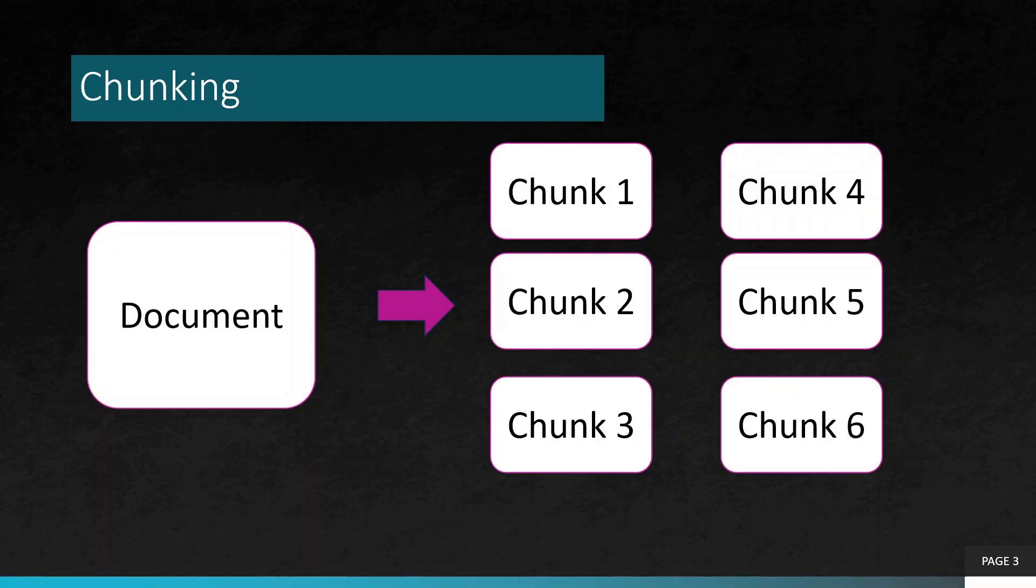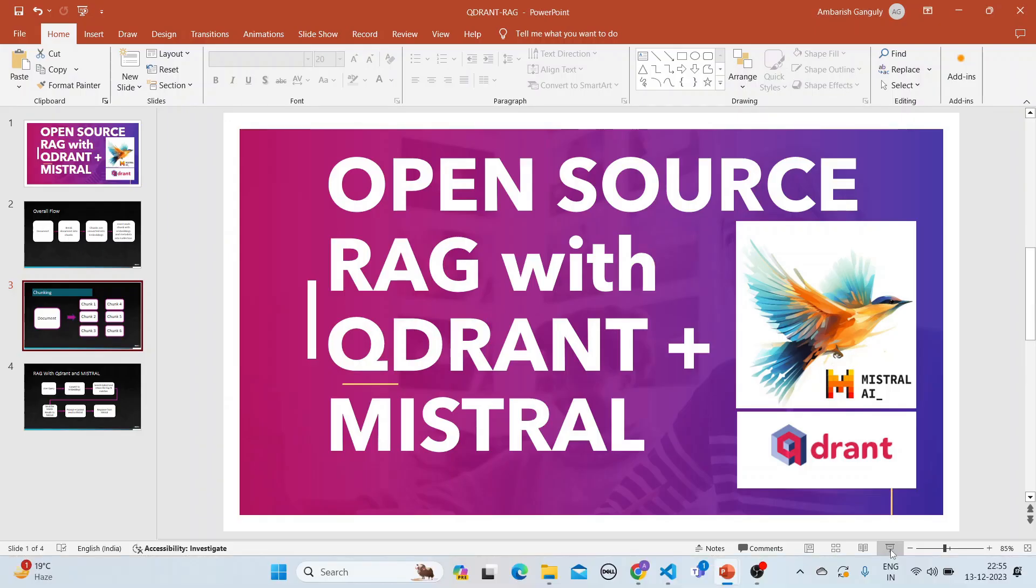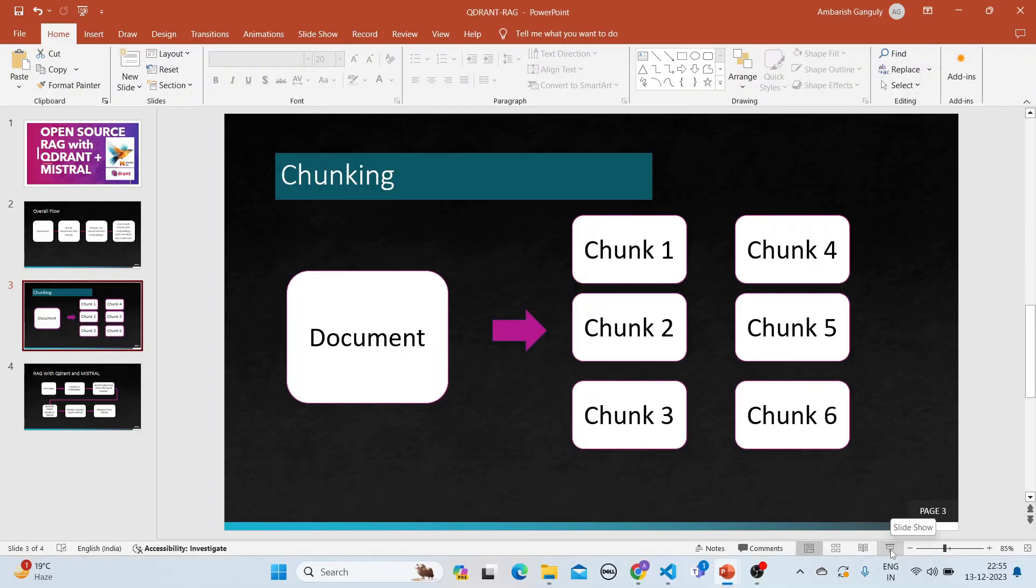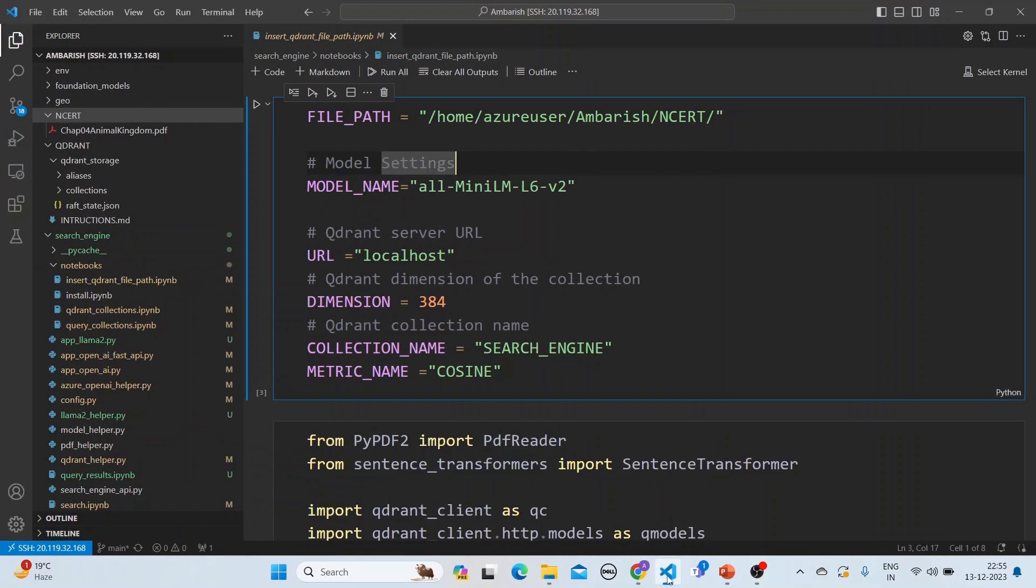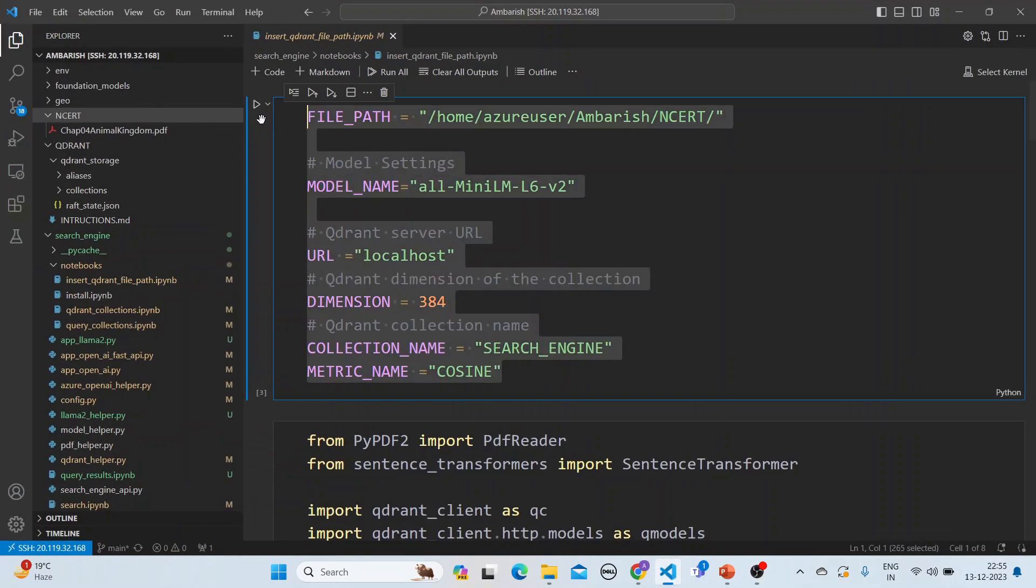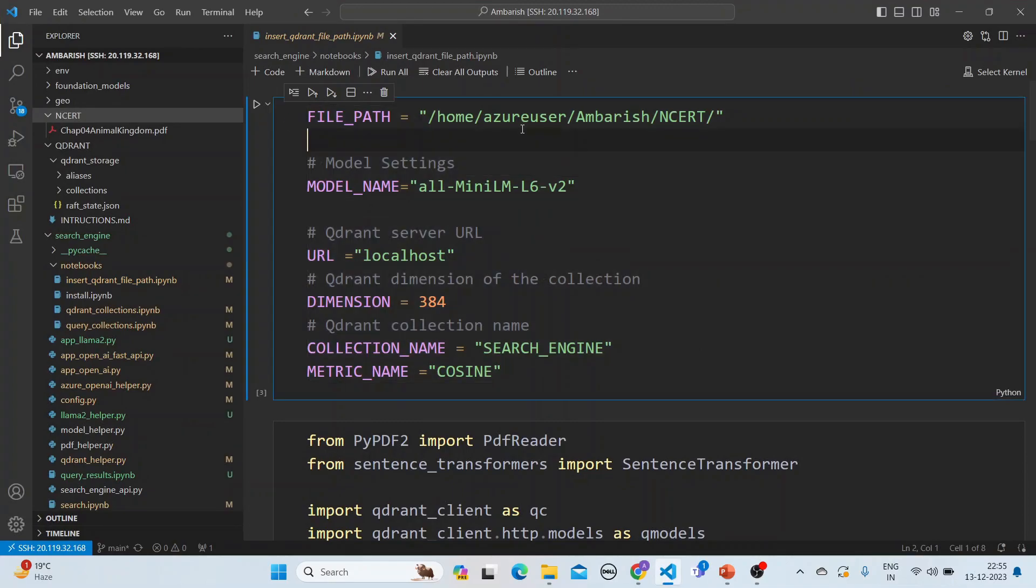Let's jump into the code and see how this is done. These are the different parameters you give: the file path, give the model name for the embedding - we have used this model.